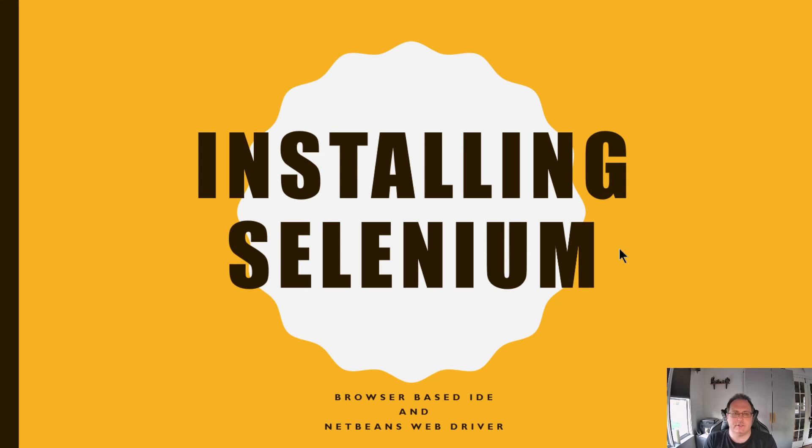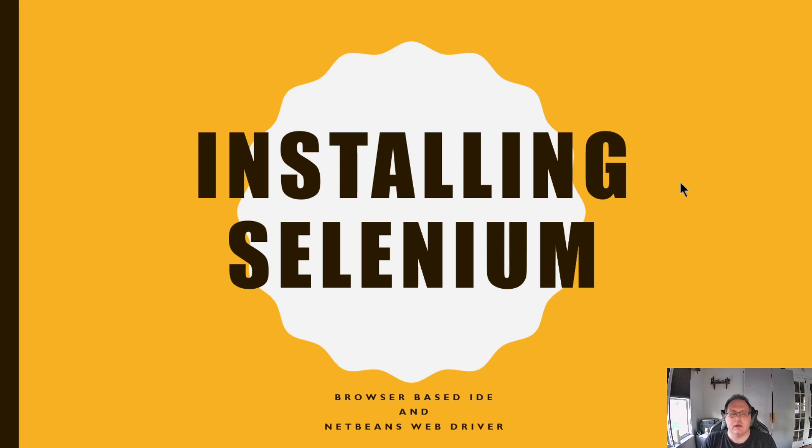Hi, we're going to install Selenium into our copy of NetBeans. Selenium is an awesome web development and testing tool. Following these steps today, you will be able to write any Selenium tests you want.